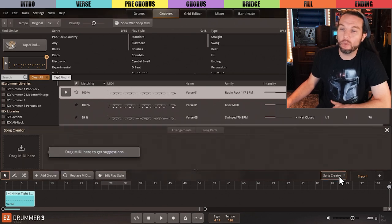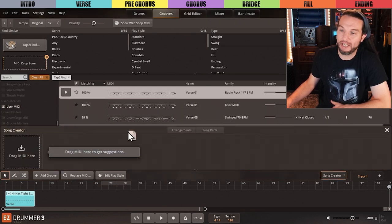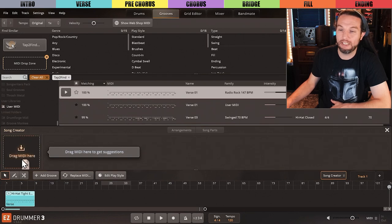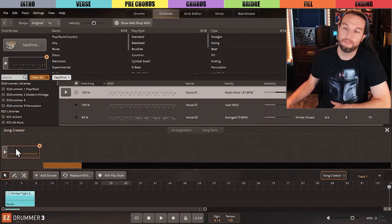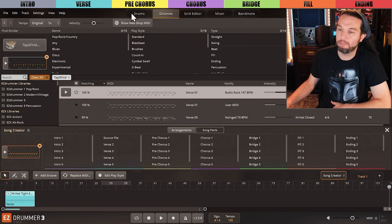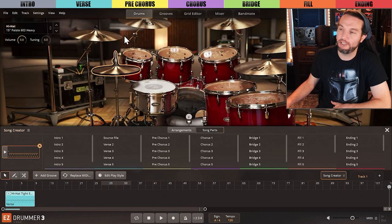And lastly, we will re-engage the Song Creator by dragging our beat back into this other, bigger MIDI drop zone. I'll switch back to the drums tab just for some better scenery.